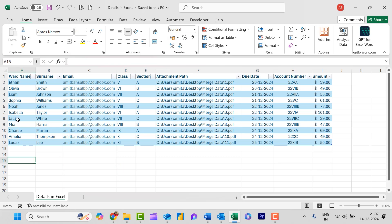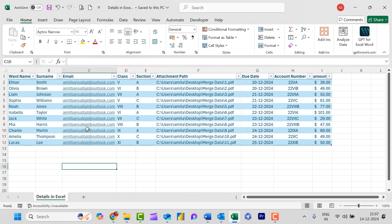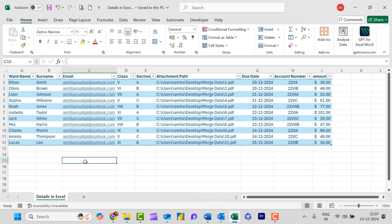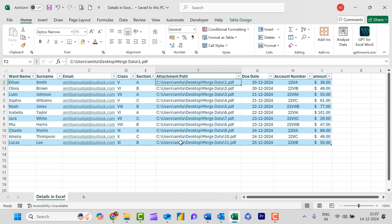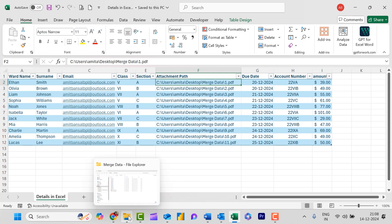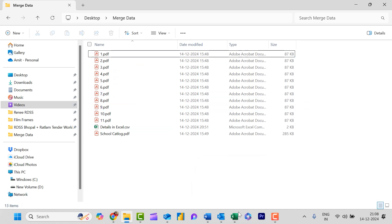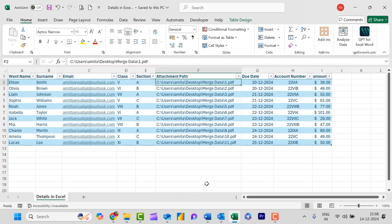You can check out the name of the ward, the surname, and the email address. I have added my own email address for every person just to show you how this mail merge function works. I have also added the class and the section. This is the path of the PDF file I have added in this folder. You can also use a direct Word file or any other file type and paste the path here.